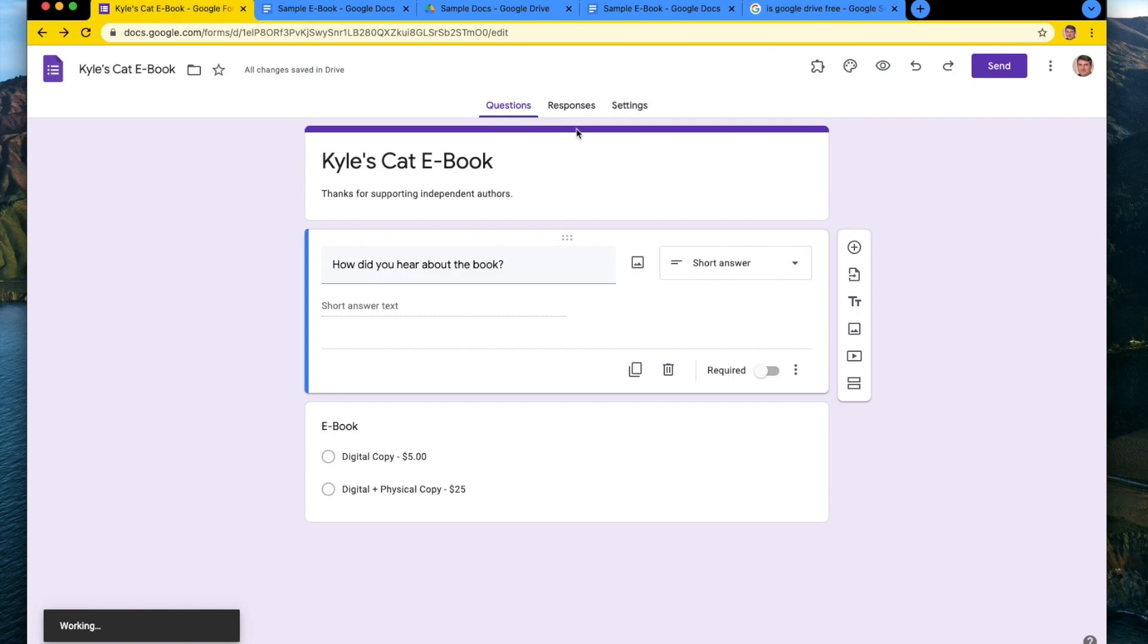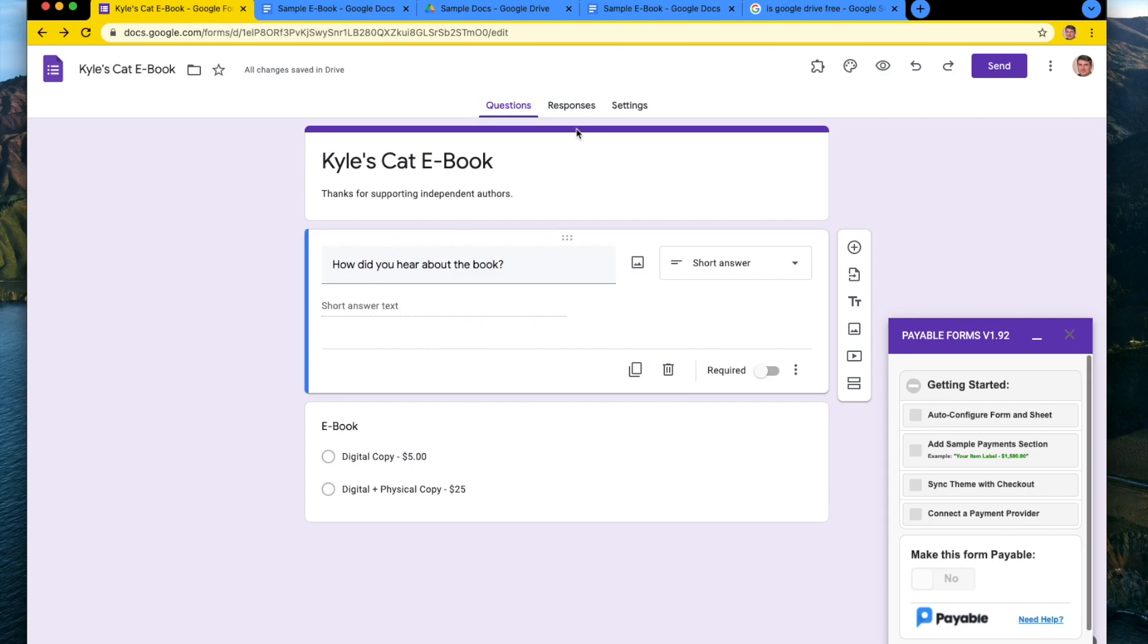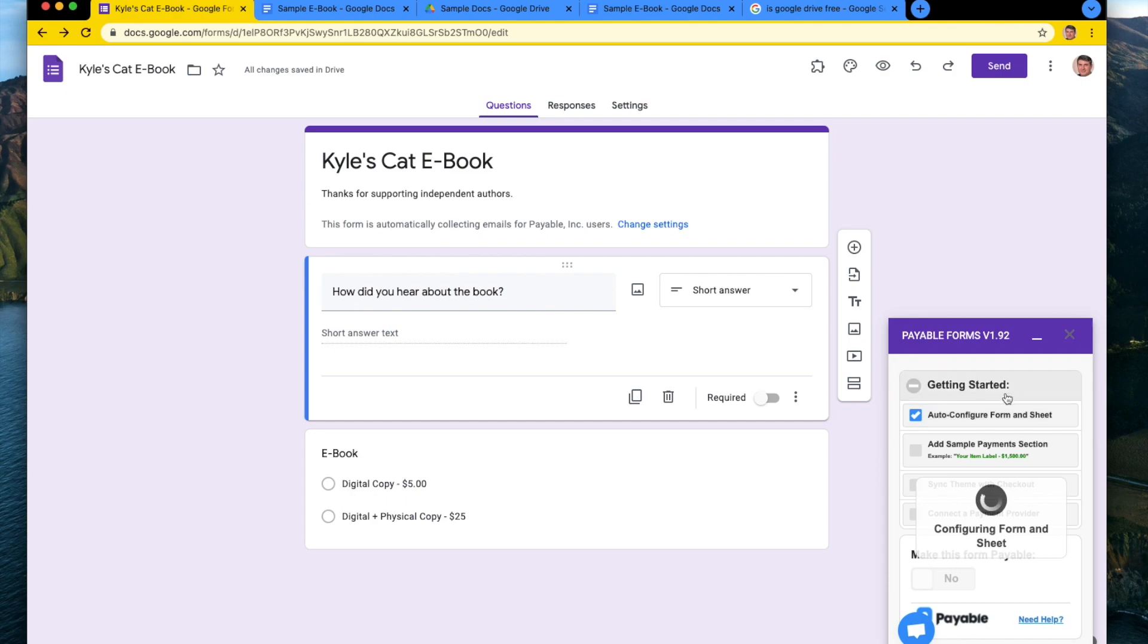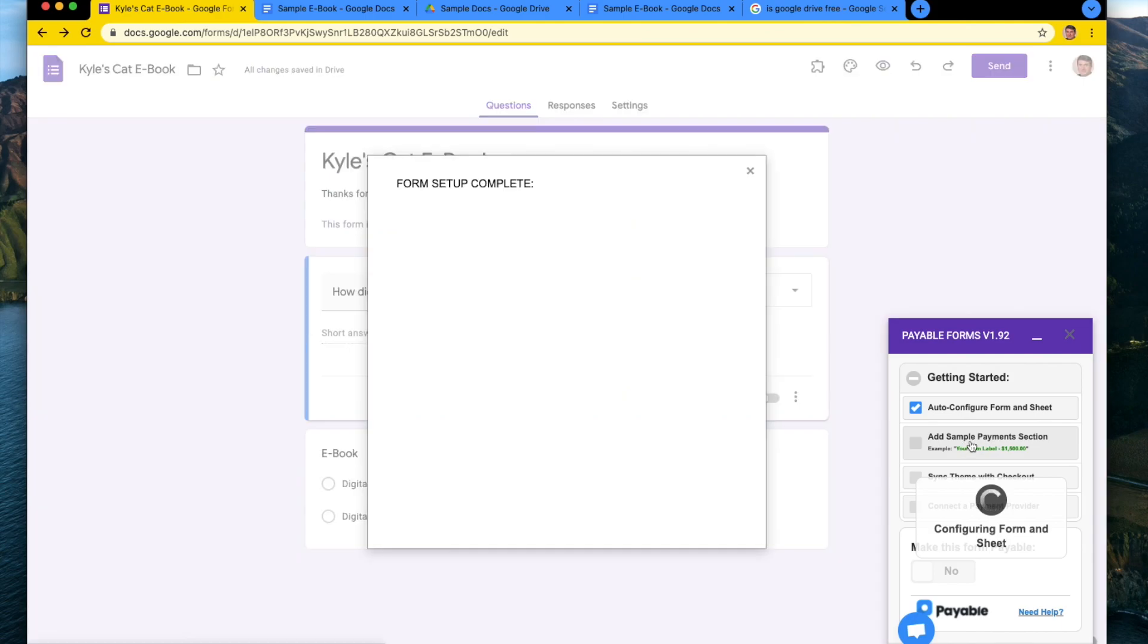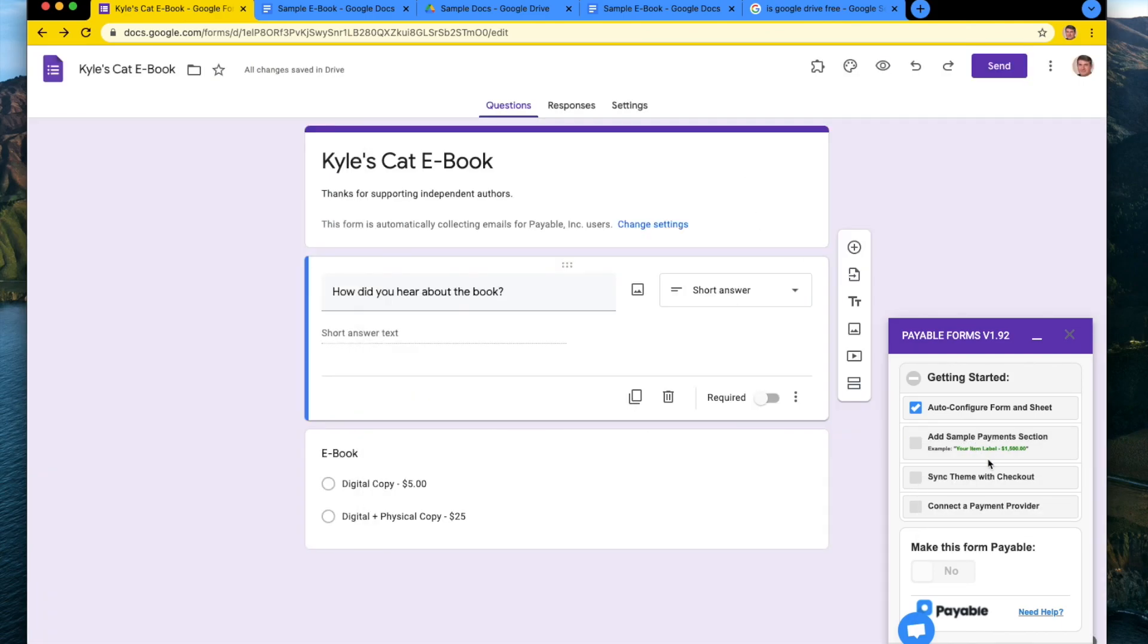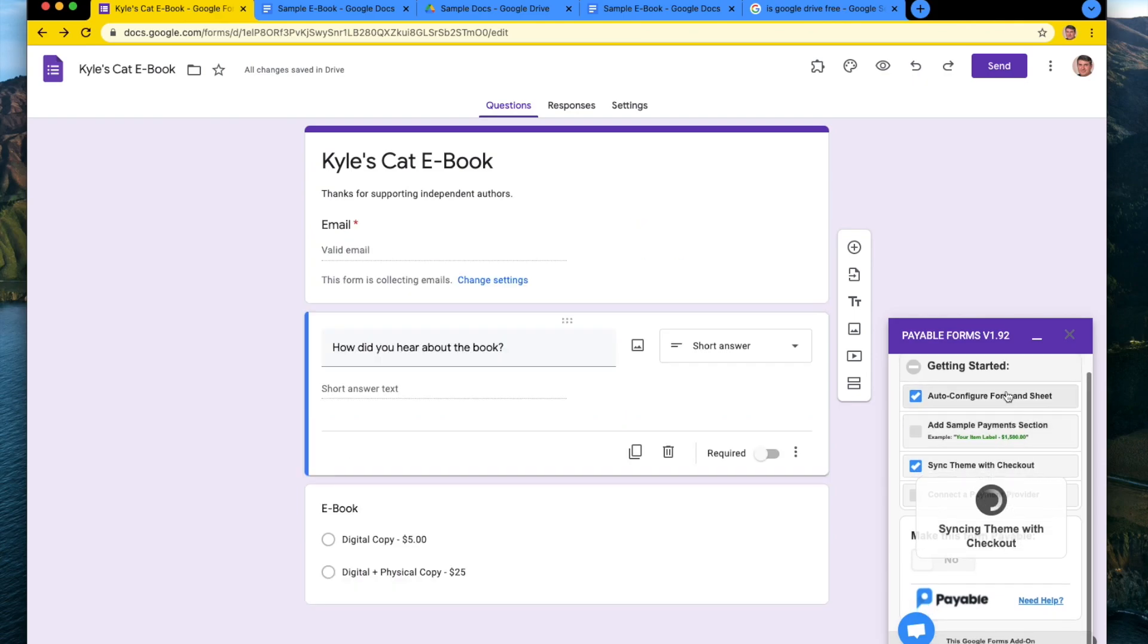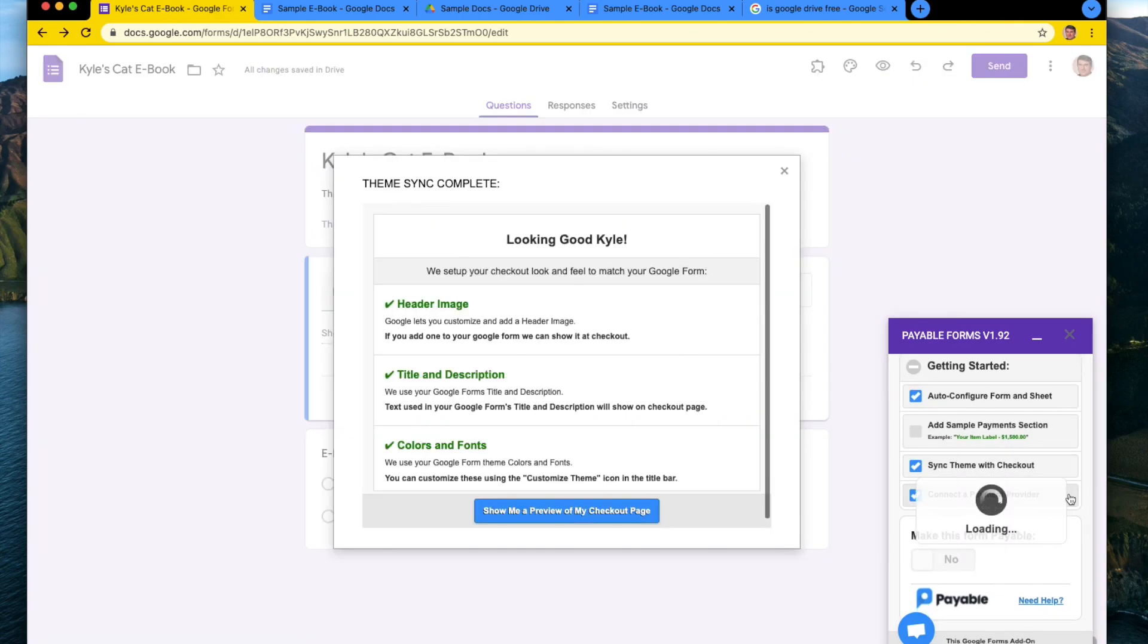So what this is going to do is activate the payable forms add on inside of this form. And I'm going to hit auto configure form and sheet. And then since I've already set up my payment questions, I don't need to add the sample payment section. So I am going to sync my theme and I am going to connect the payment provider.